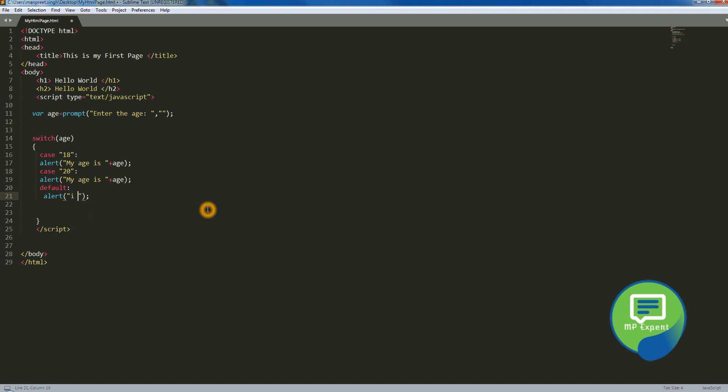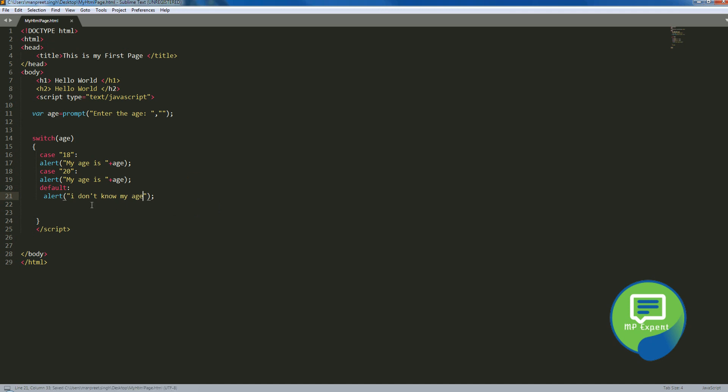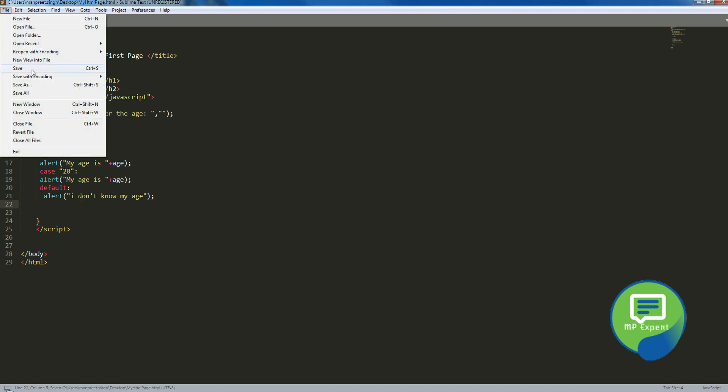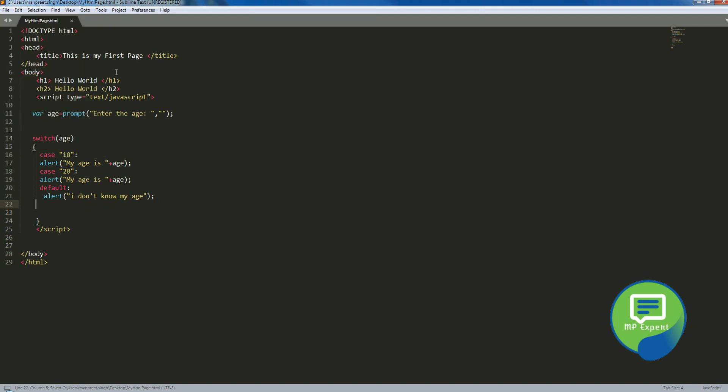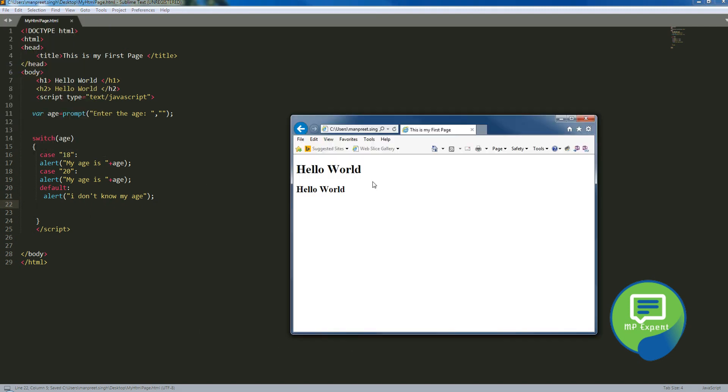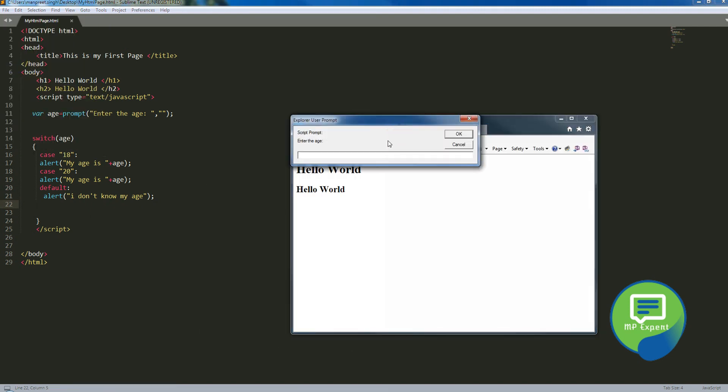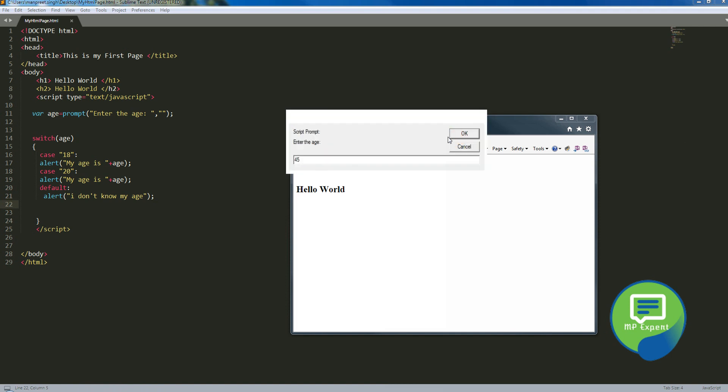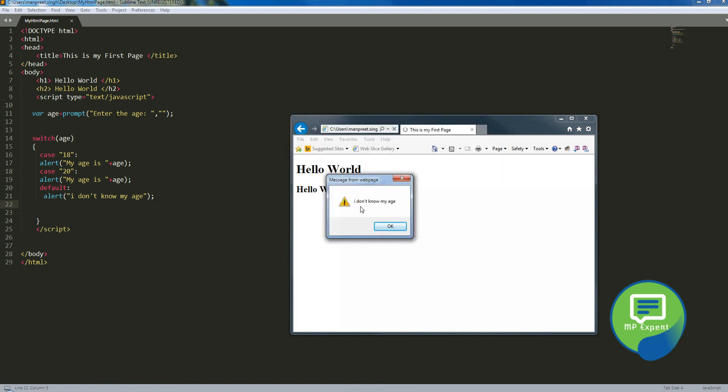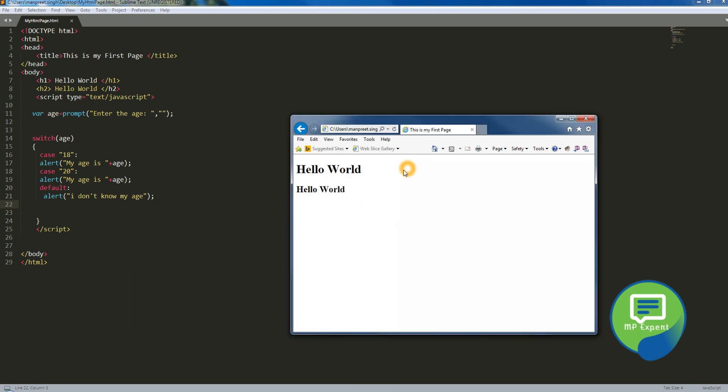Let's try to run it. Okay, so now we have to enter, it is 45, and it says I don't know my age. Okay, and so this is pretty much for the switch statement which was a very easy statement we have.